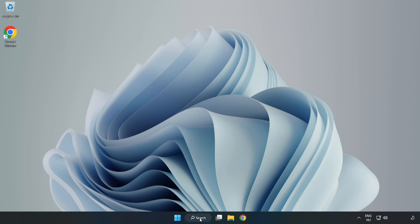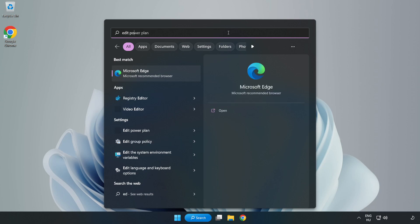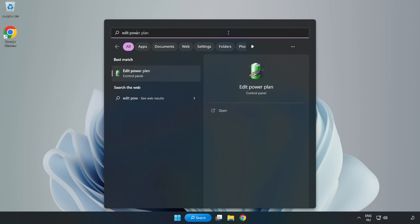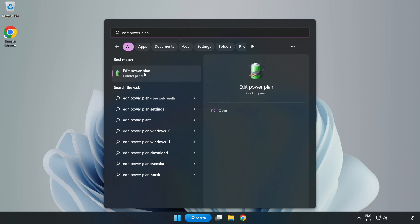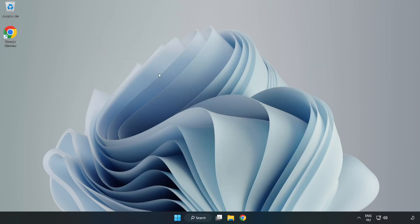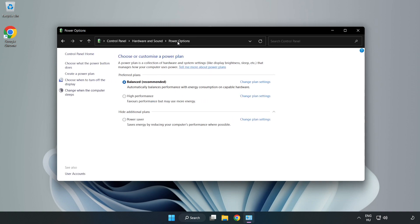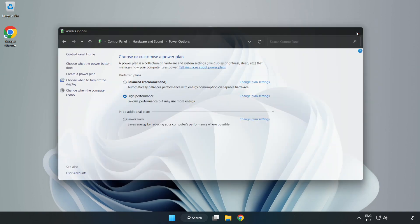First, click the search bar and type Edit Power Plan. Click Edit Power Plan, then click Power Options and select High Performance. Close the window.